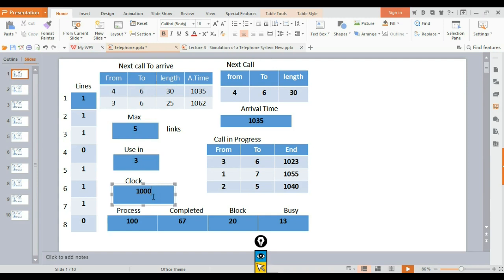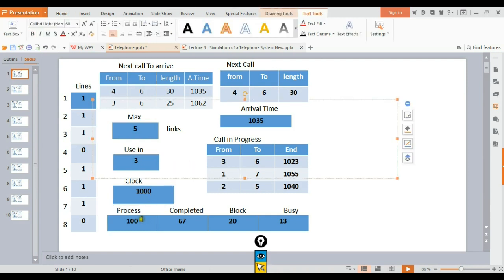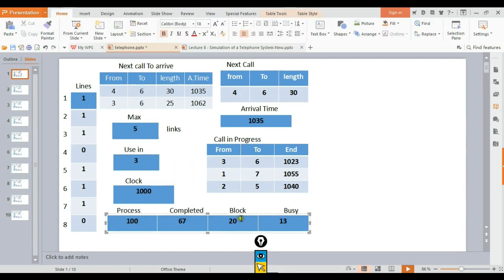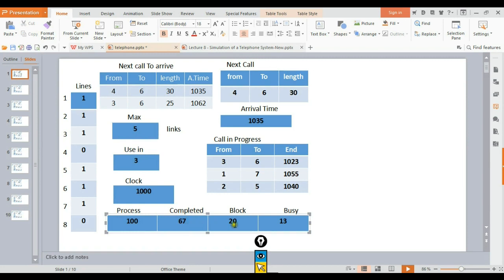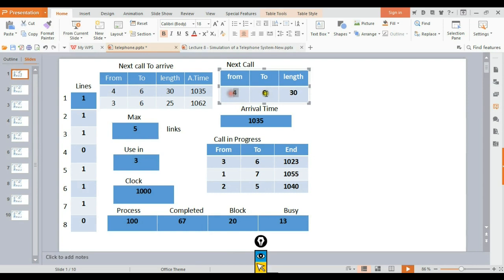The process shows when things are completed or blocked/busy. When a call session is completed, we mark it as finished. The completed status indicates that the call connection has ended.